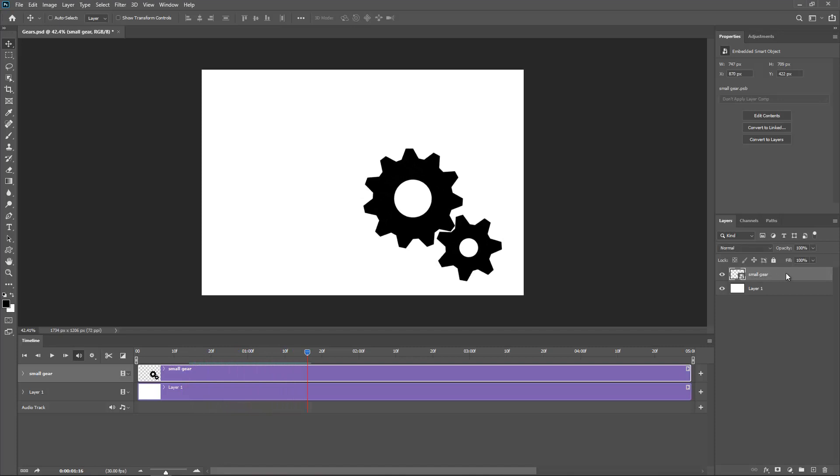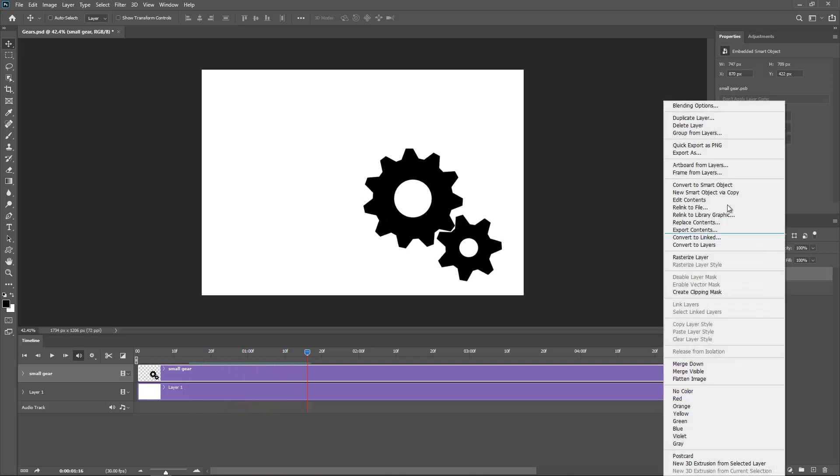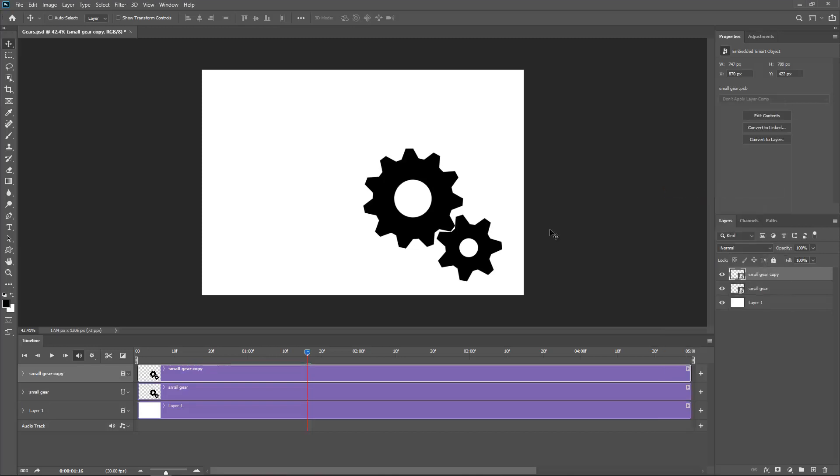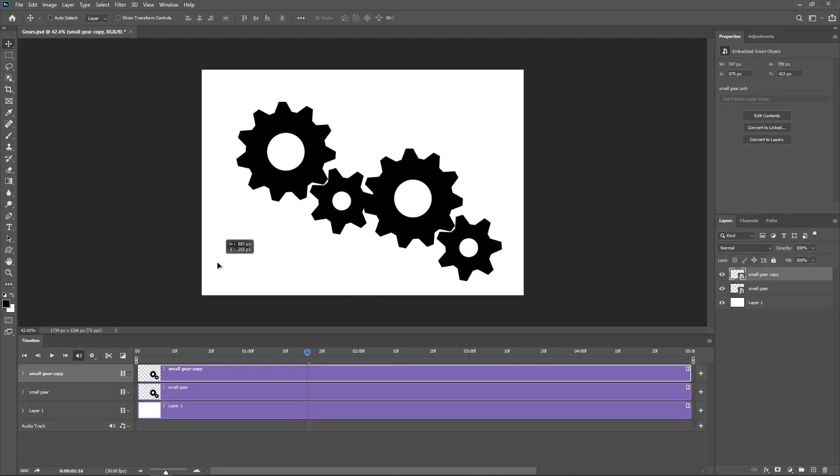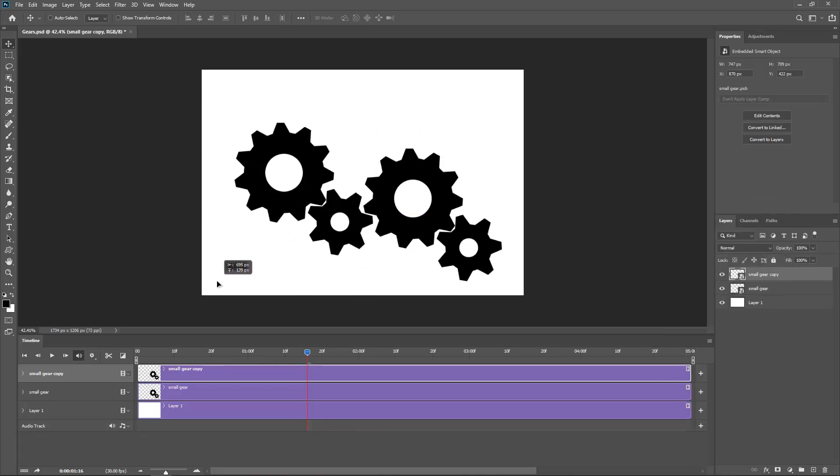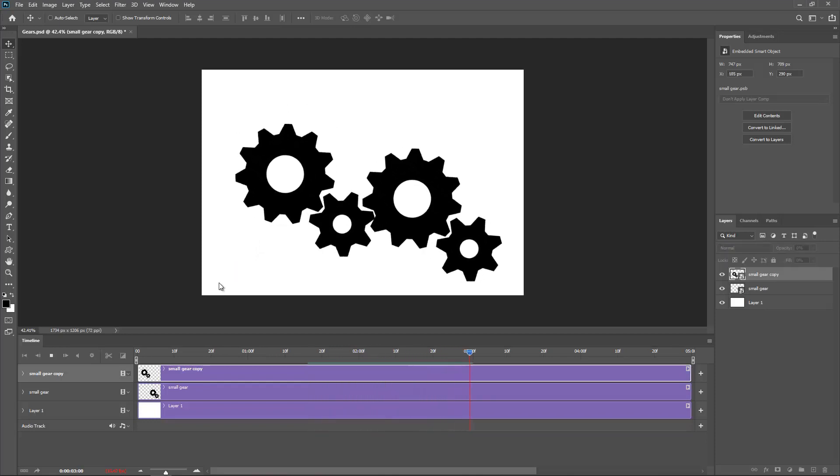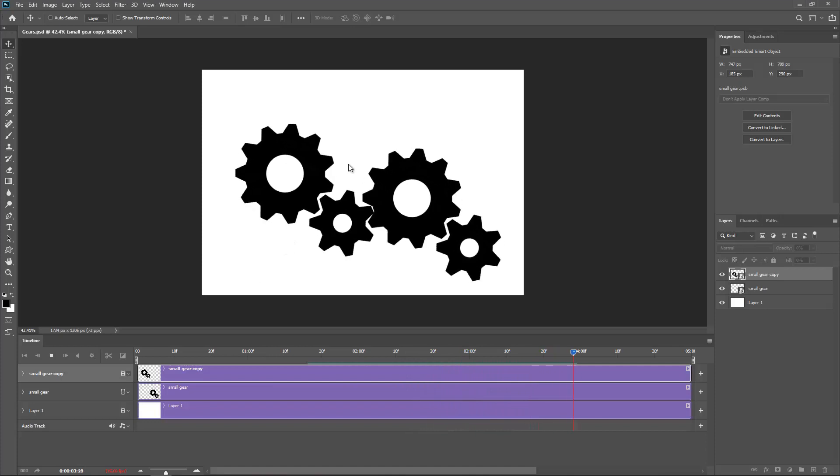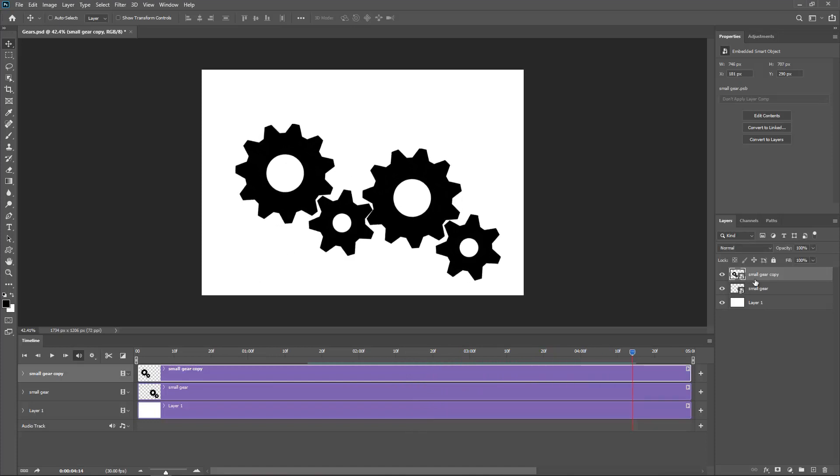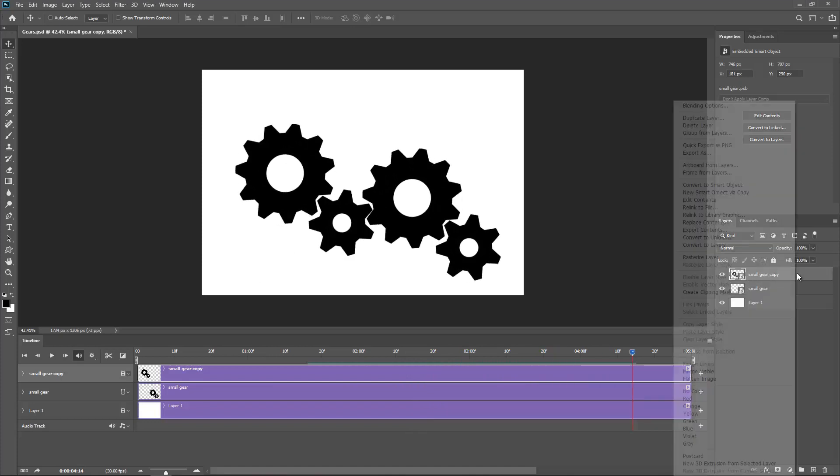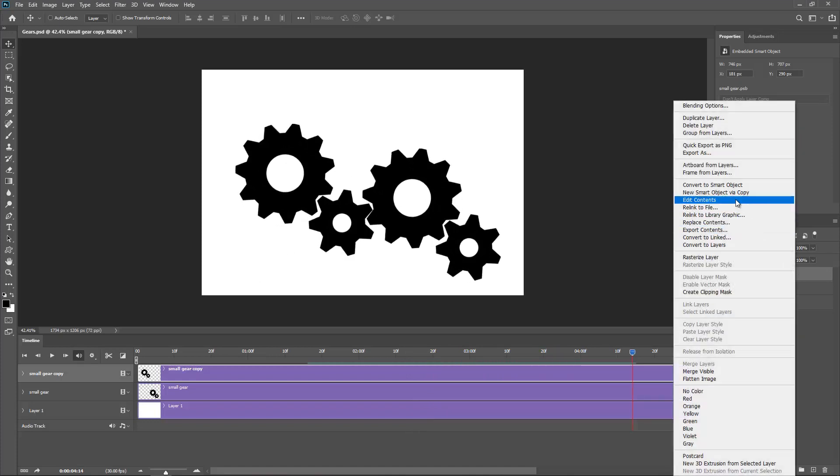And now I can do is I can go for new smart object via copy. And now I can actually add another one. And as you can see it looks quite cool. But let's say I want one in the middle here. So I'm going just like before. New smart object via copy.